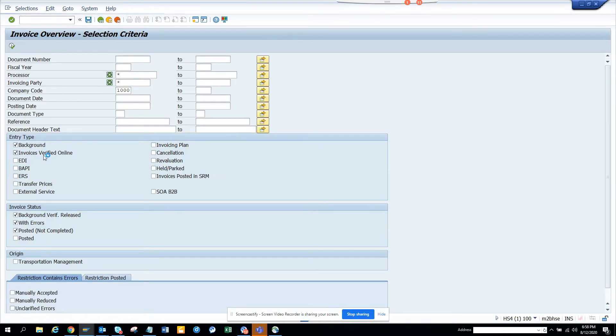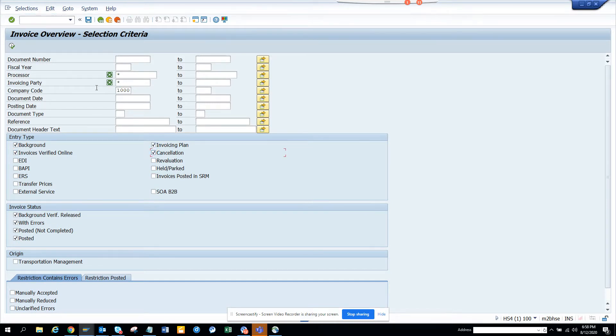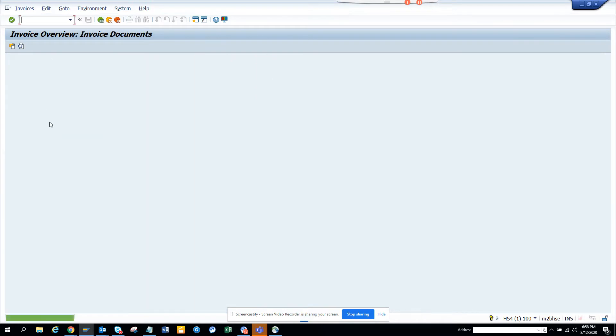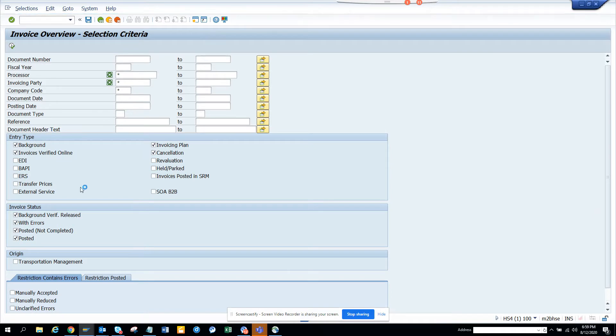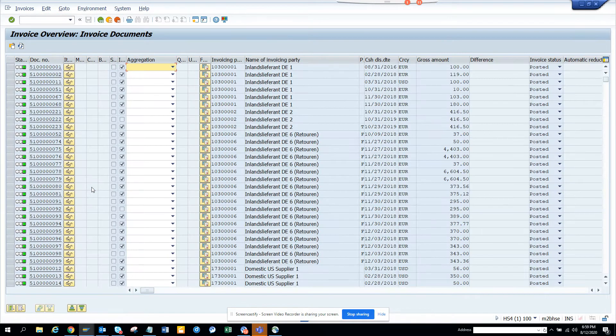So let me verify invoice verification. We can see the cancellation and just execute. We don't have anything here. So let me make it like this, company code star. And now we'll get a lot of stuff.